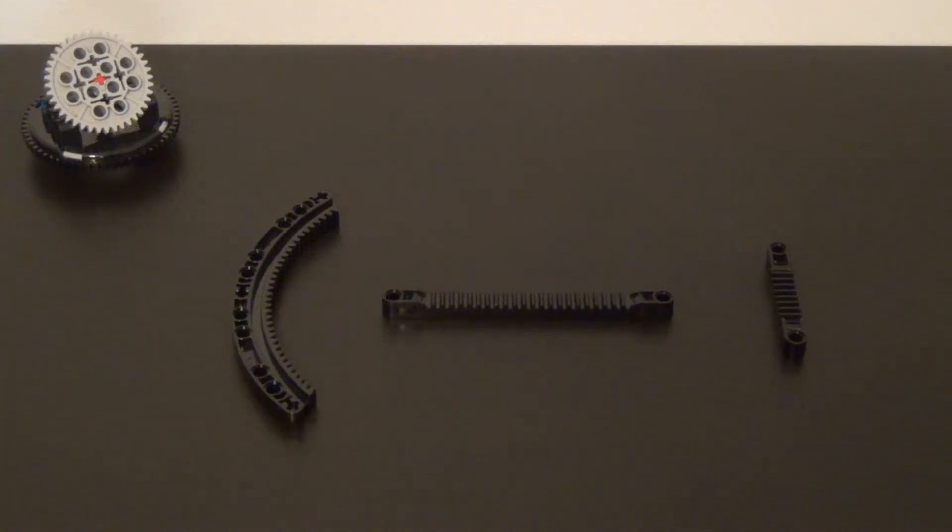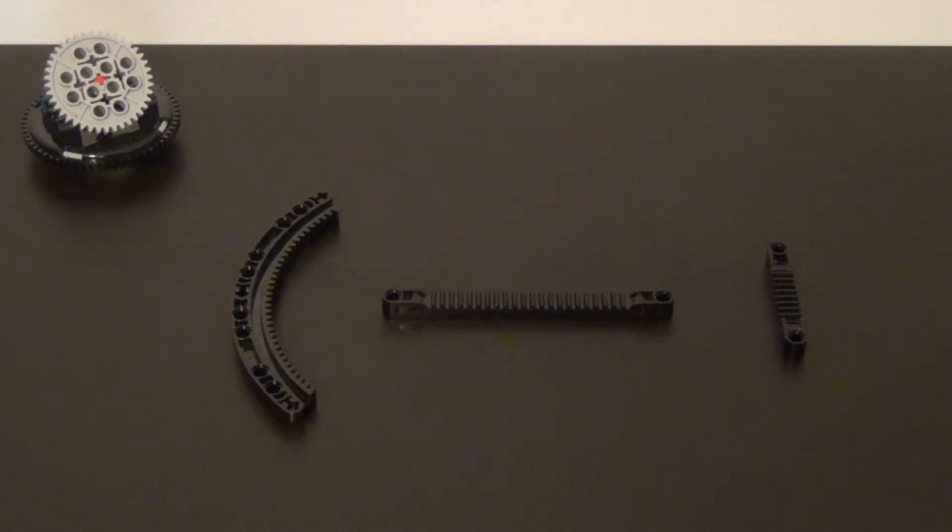In this video I'm going to talk about gear racks. Now gear racks come in different shapes and sizes.